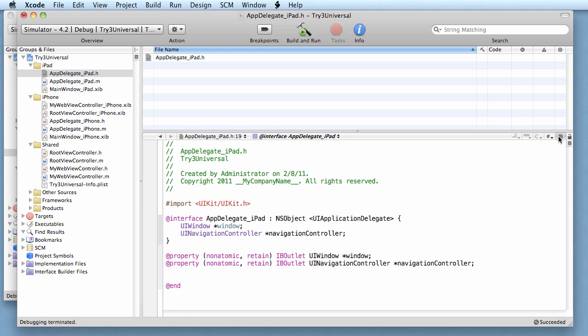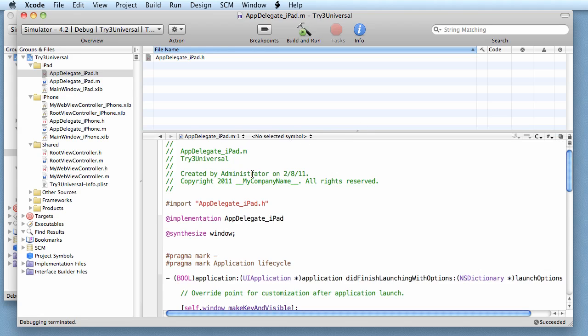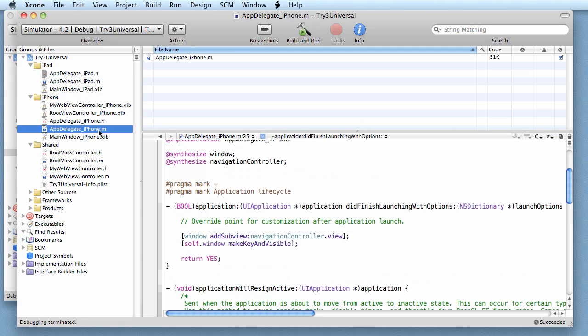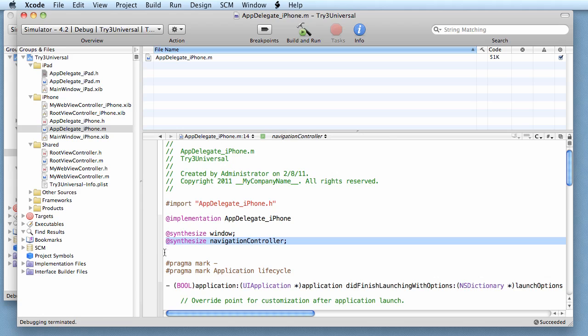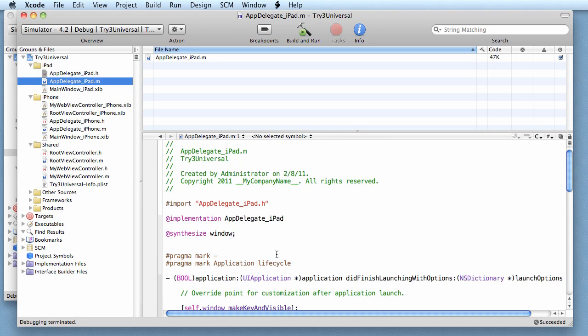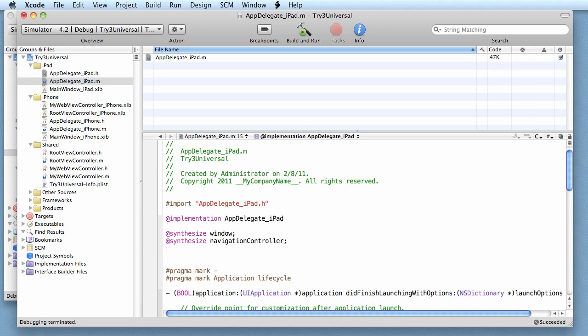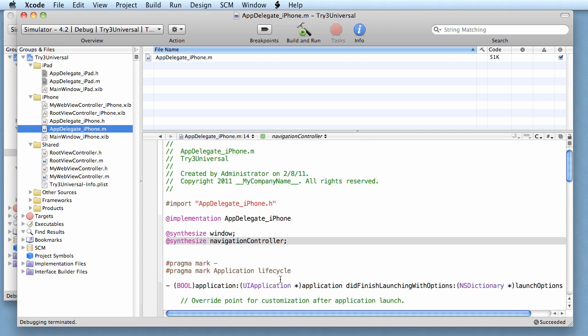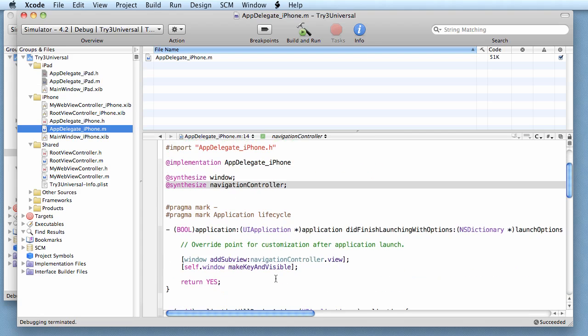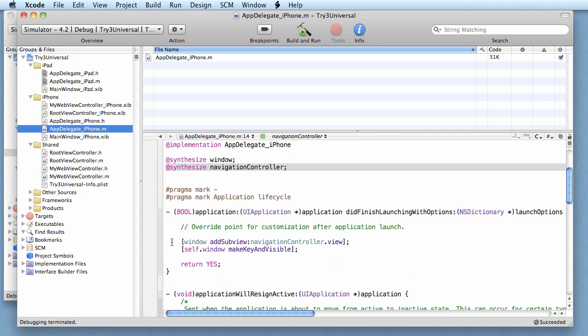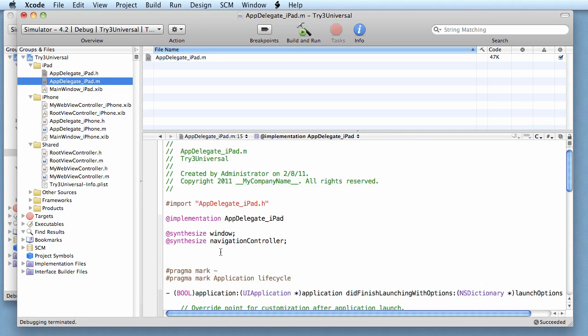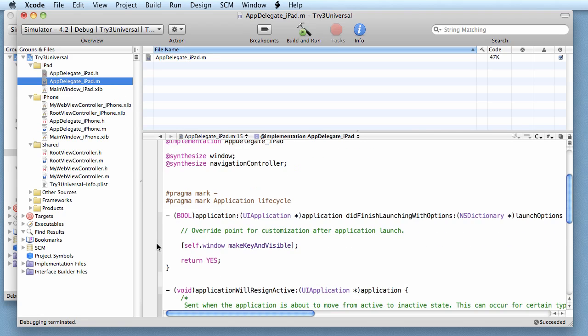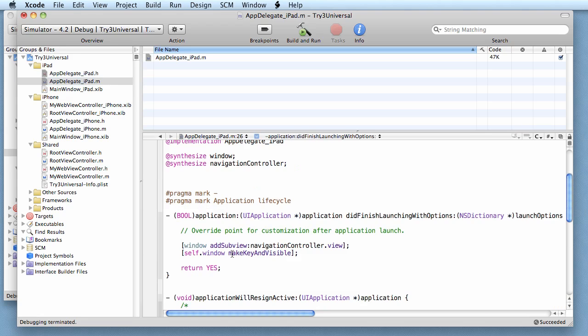Now we come over to our M file. Remember we had to synthesize, so grab that. Then we come back over to our M file and we have to do the add sub view, which is in our did finish launching. All right, so let's run that.